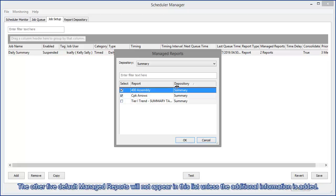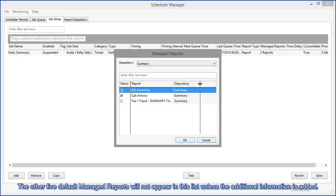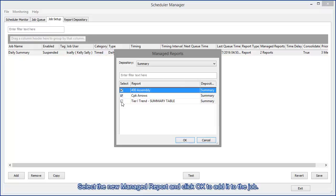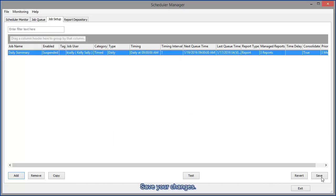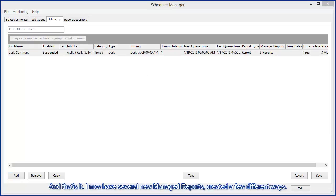And now you can see the one default managed report that we updated to include report name and depository. The other five default managed reports will not appear in this list unless the additional information is added. Select the new managed report and click OK to add it to the job. Save your changes. And that's it.